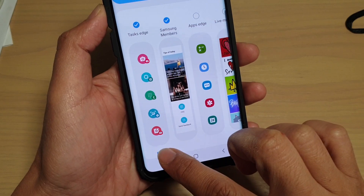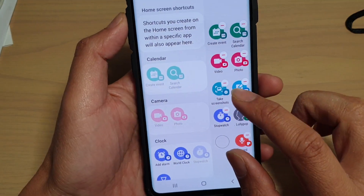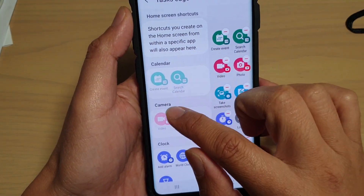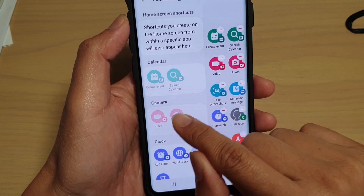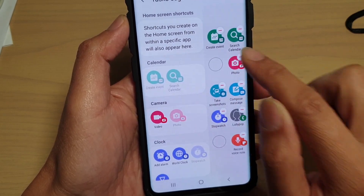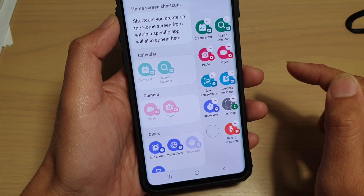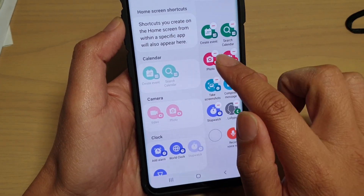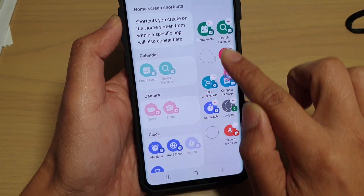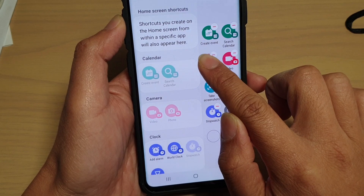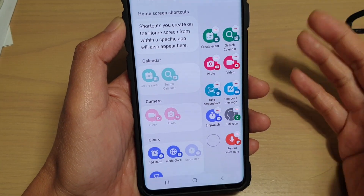Then tap on the edit button. Go to the camera section on the left-hand side and make sure video and photos is selected — tap on video and photo. You can also tap and hold the icon and drag it around until it sits in a position that you like.